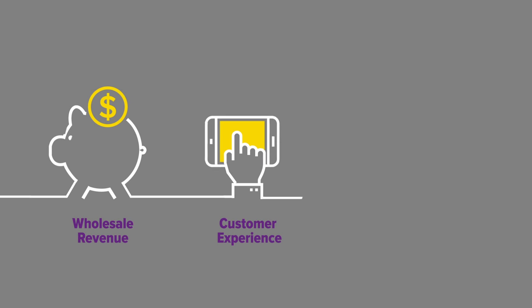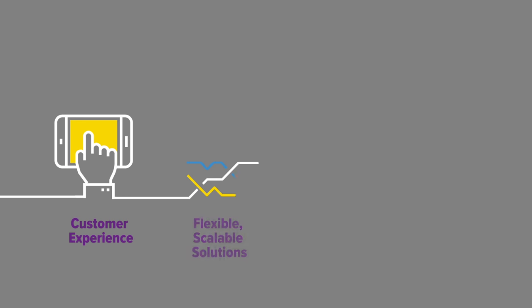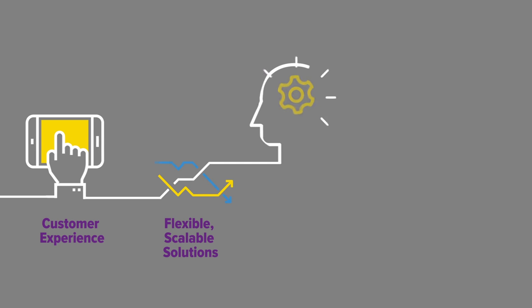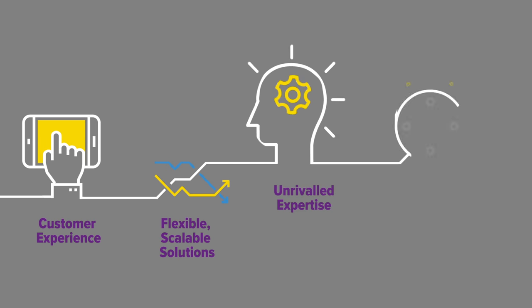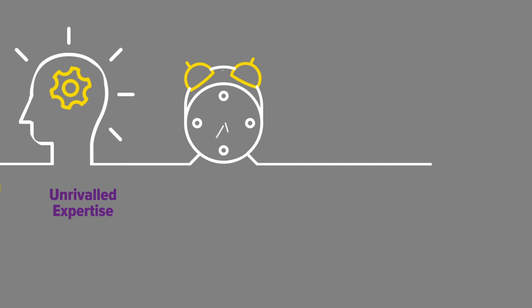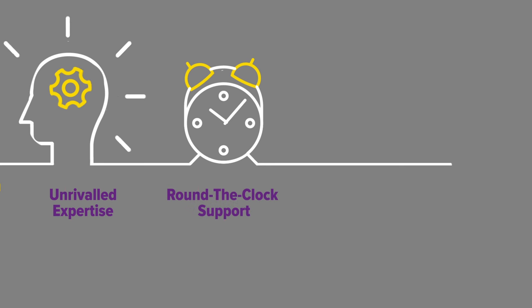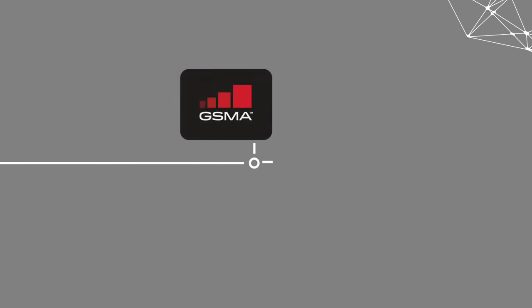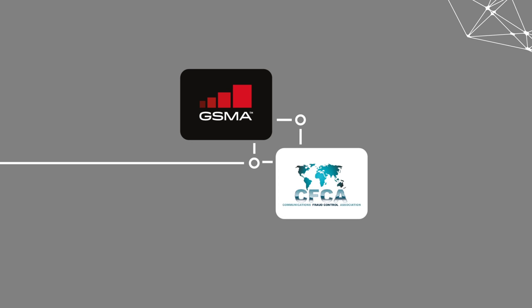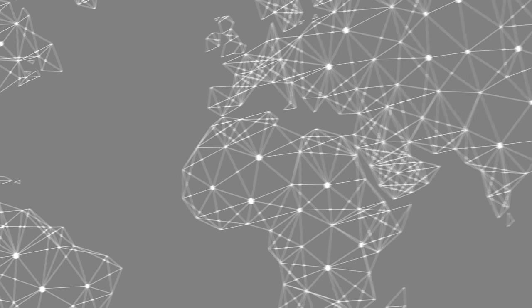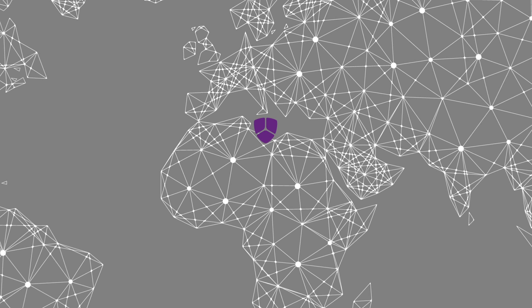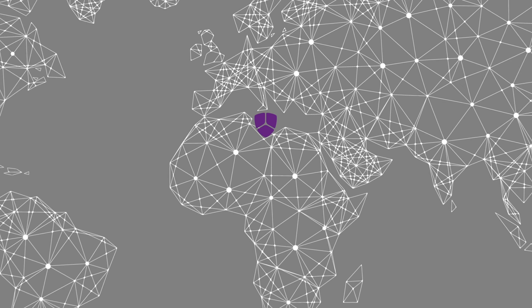By providing you with flexible, scalable solutions, unrivaled expertise, and round-the-clock support, you're always in the loop. Haud is an active member of the GSMA and the Communications Fraud Control Association.